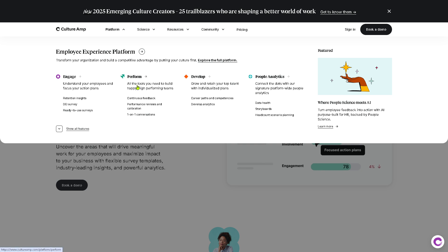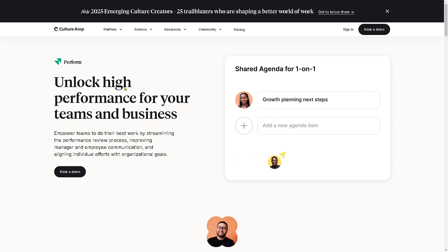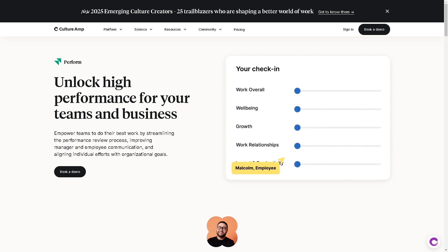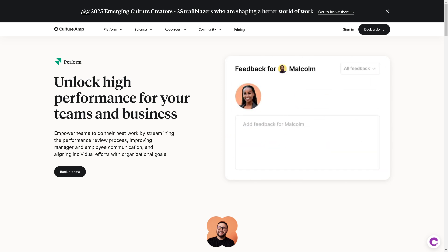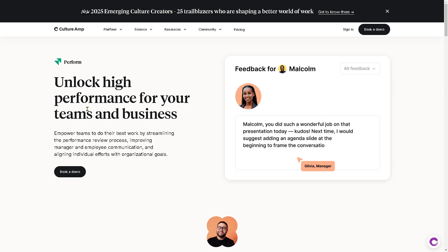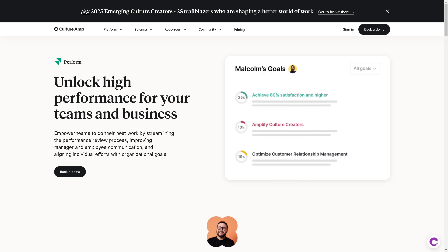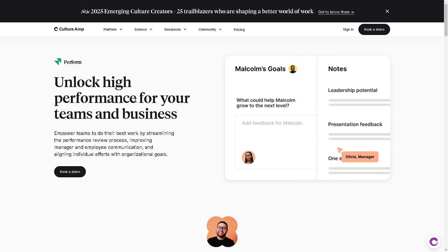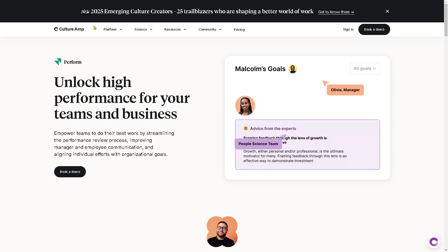You also have the Perform option. This pillar focuses on managing and improving employee performance, ensuring that employees are meeting expectations and developing in their roles. It enables 360-degree performance reviews, allowing employees to receive feedback from their managers, peers, and direct reports. The platform also sets tracking for both personal and team goals, helping you align individual performance with broader company objectives.